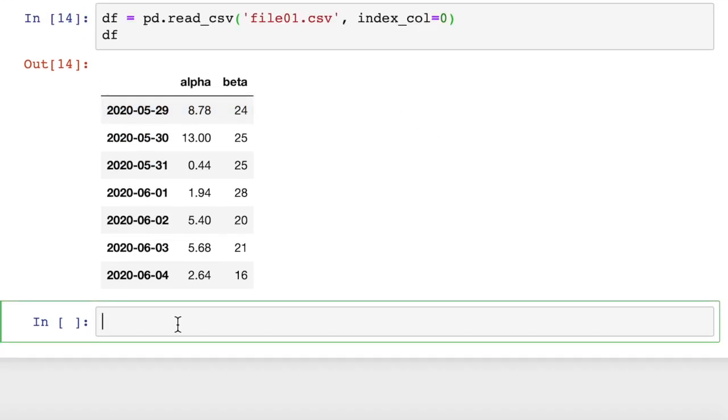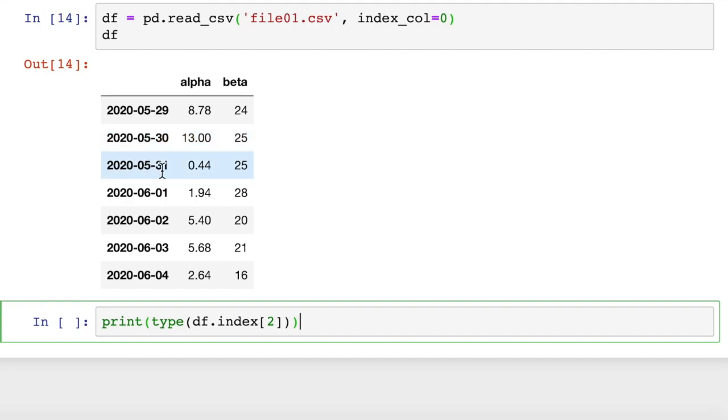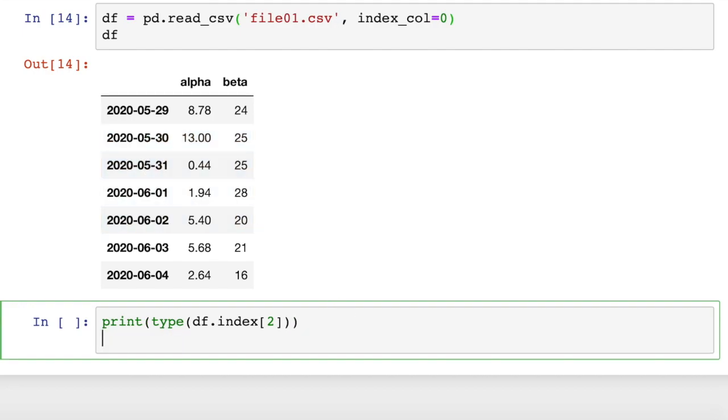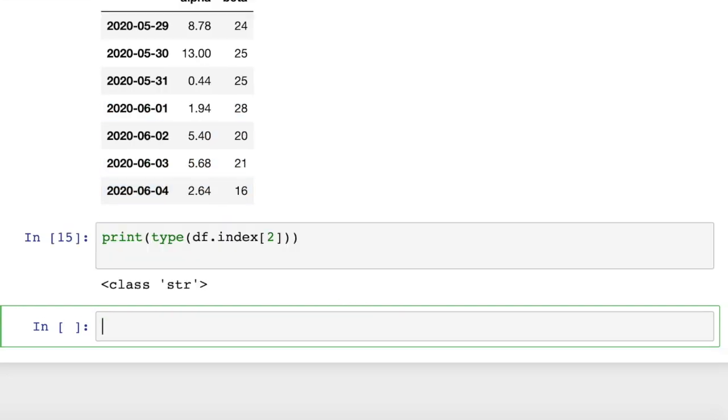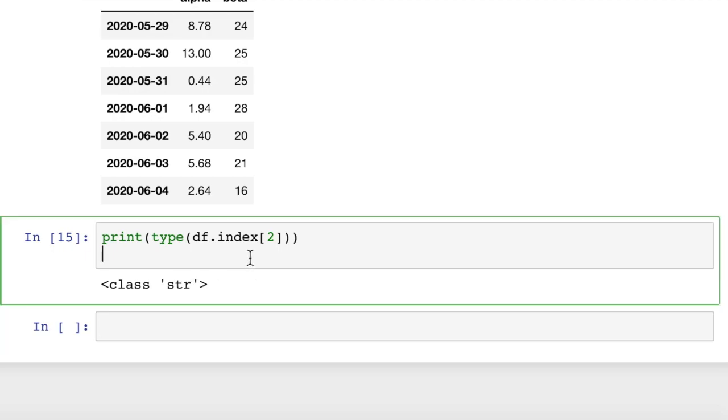At least they look like dates. But they're actually not date objects. So let's say we print the type of index number two, which would be 5/31. So it's still calling it a string. So in order to fix that, we need to convert these strings to pandas datetime objects. That's not very complicated.